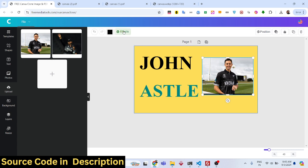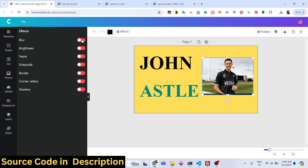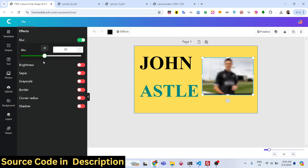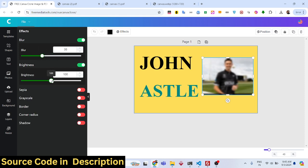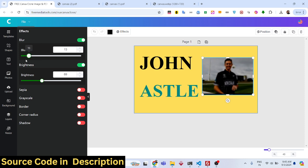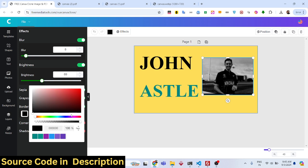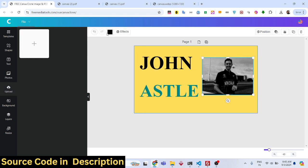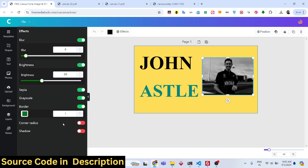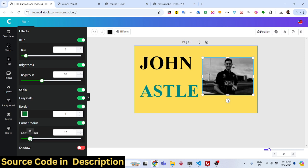You can apply effects to your images — blur your image, or change the brightness. There are various effects available. You can also add a border with a color of your choice, and set different corner radius values.